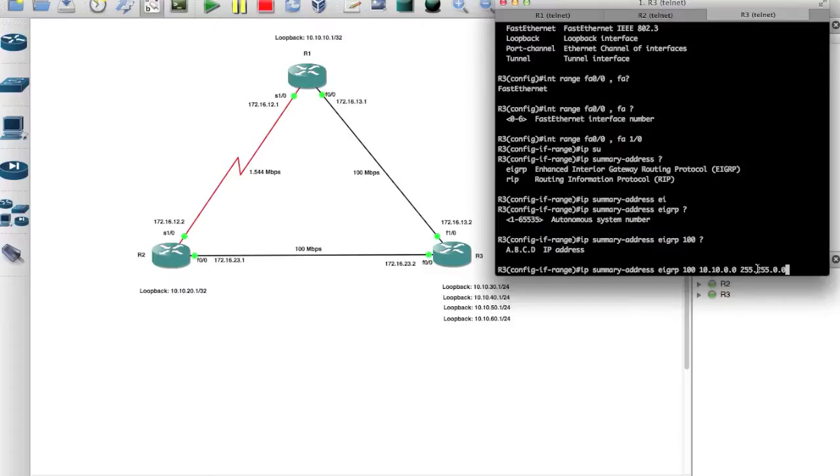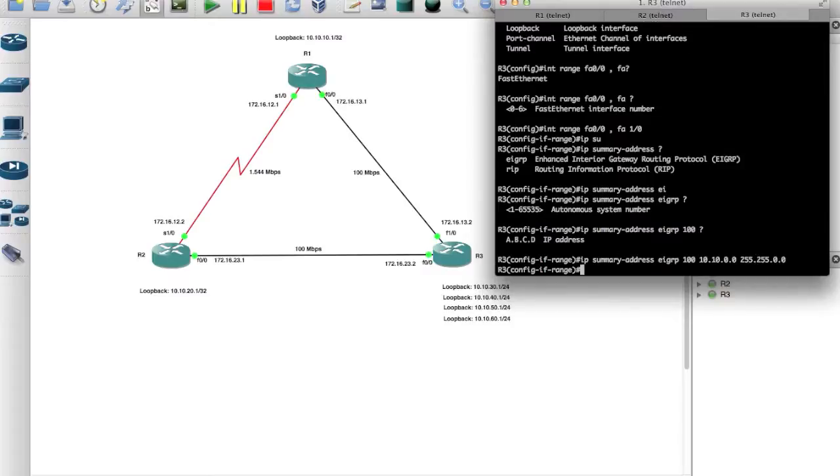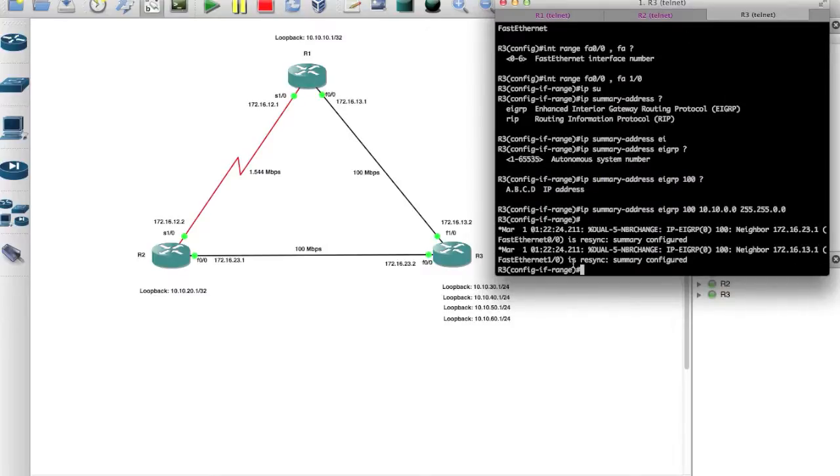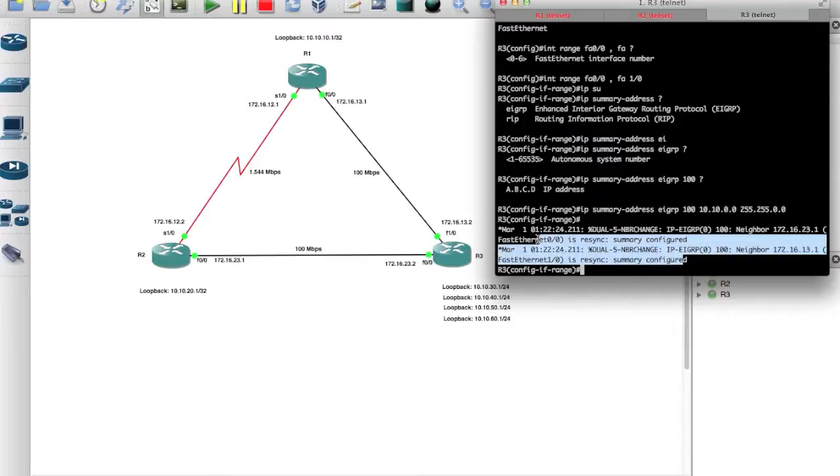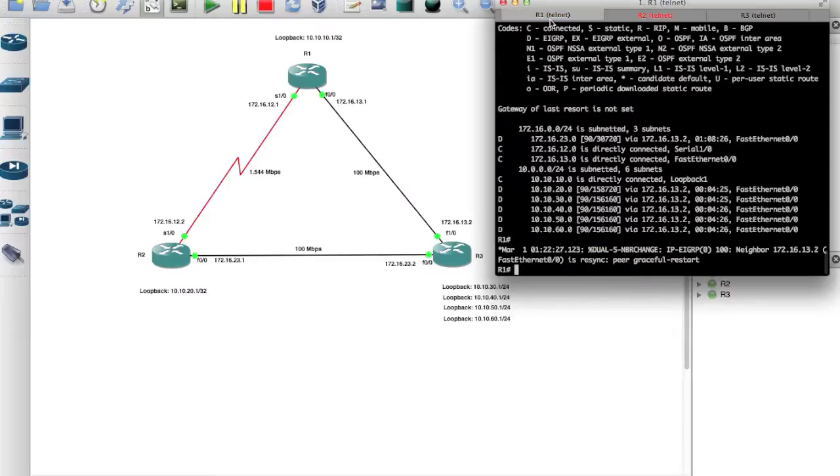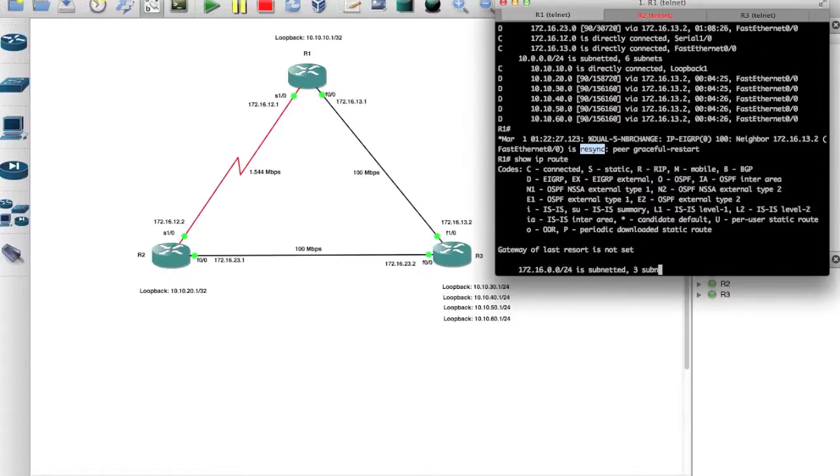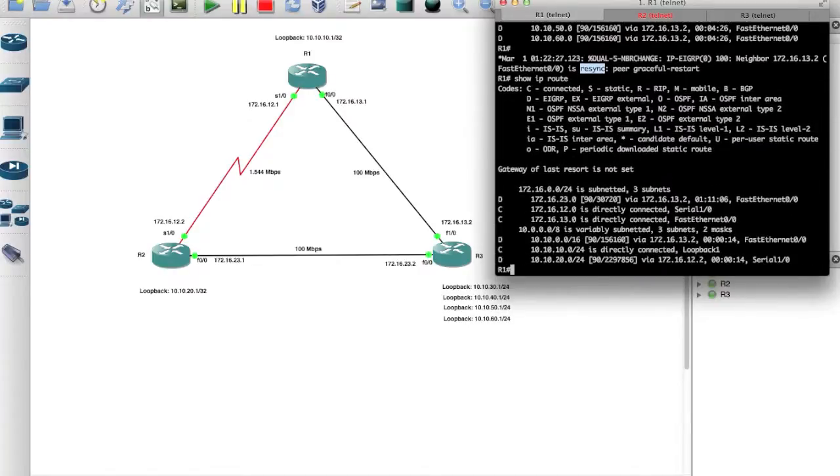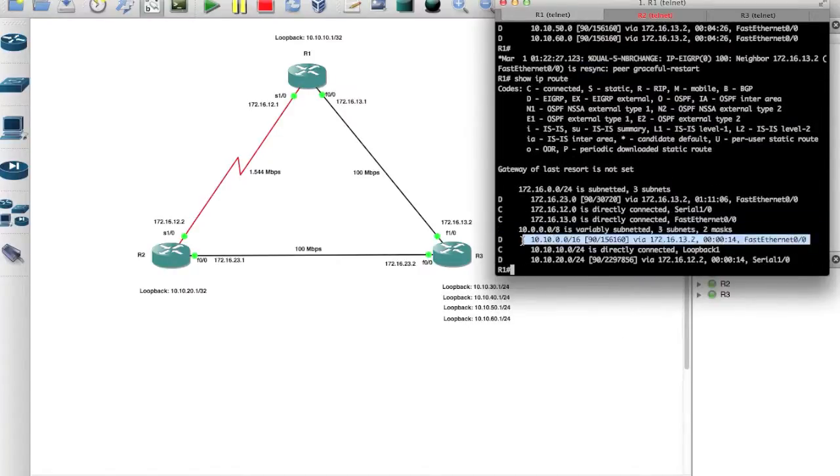Alright, and then we'll hit enter. So now as you can see, the adjacencies are being resynced. So if I come back to router 1, you can see the adjacency got resynced. If I type show IP route, there you go, see now it's shortened it just to the 10.10.0.0/16.